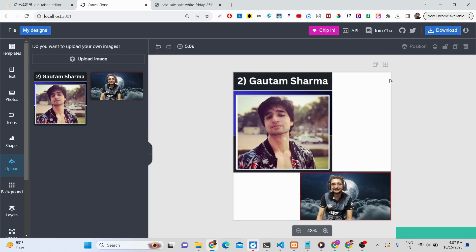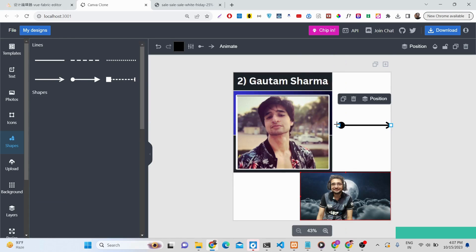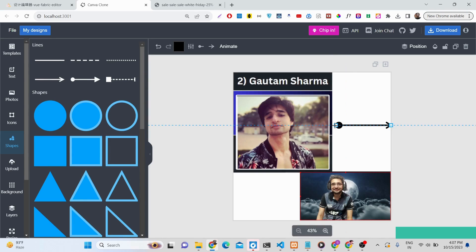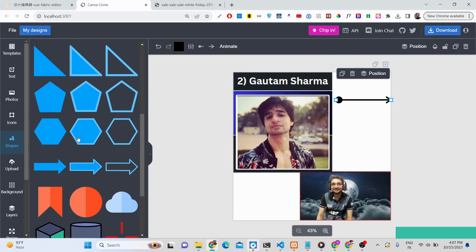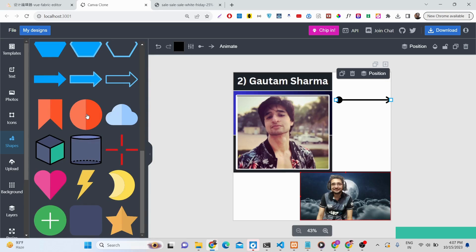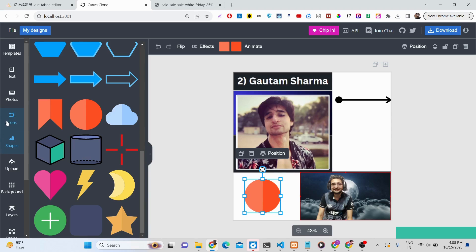There are various shapes available, similar to Canva. You can try different kinds of shapes, adjust their size, and choose from rectangles, circles, and colorful shapes. You can use these to make advanced thumbnails for YouTube, Facebook, Instagram, or anything.